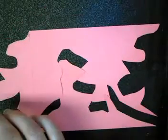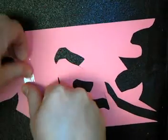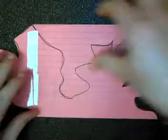Turn it over and tape on the back, and then you're going to do the same thing with the other piece that you cut out.